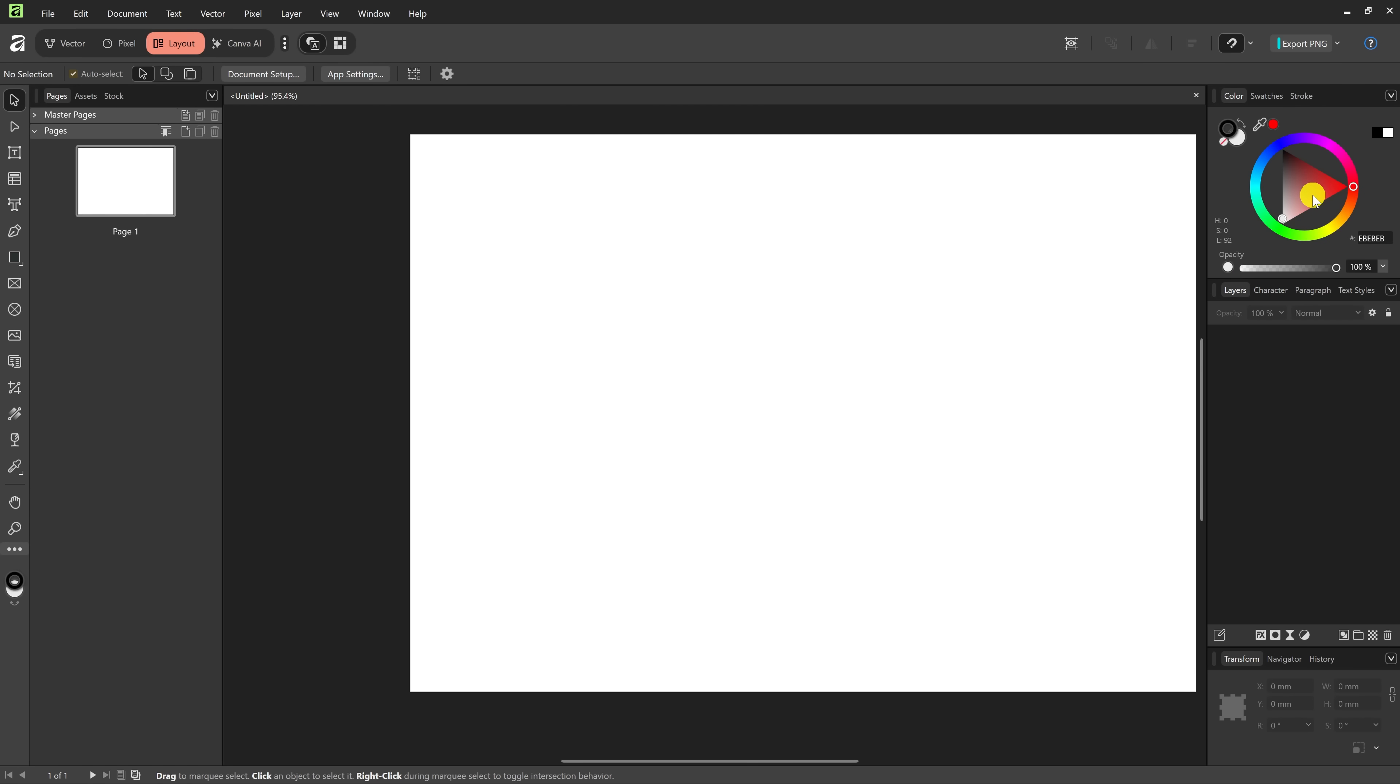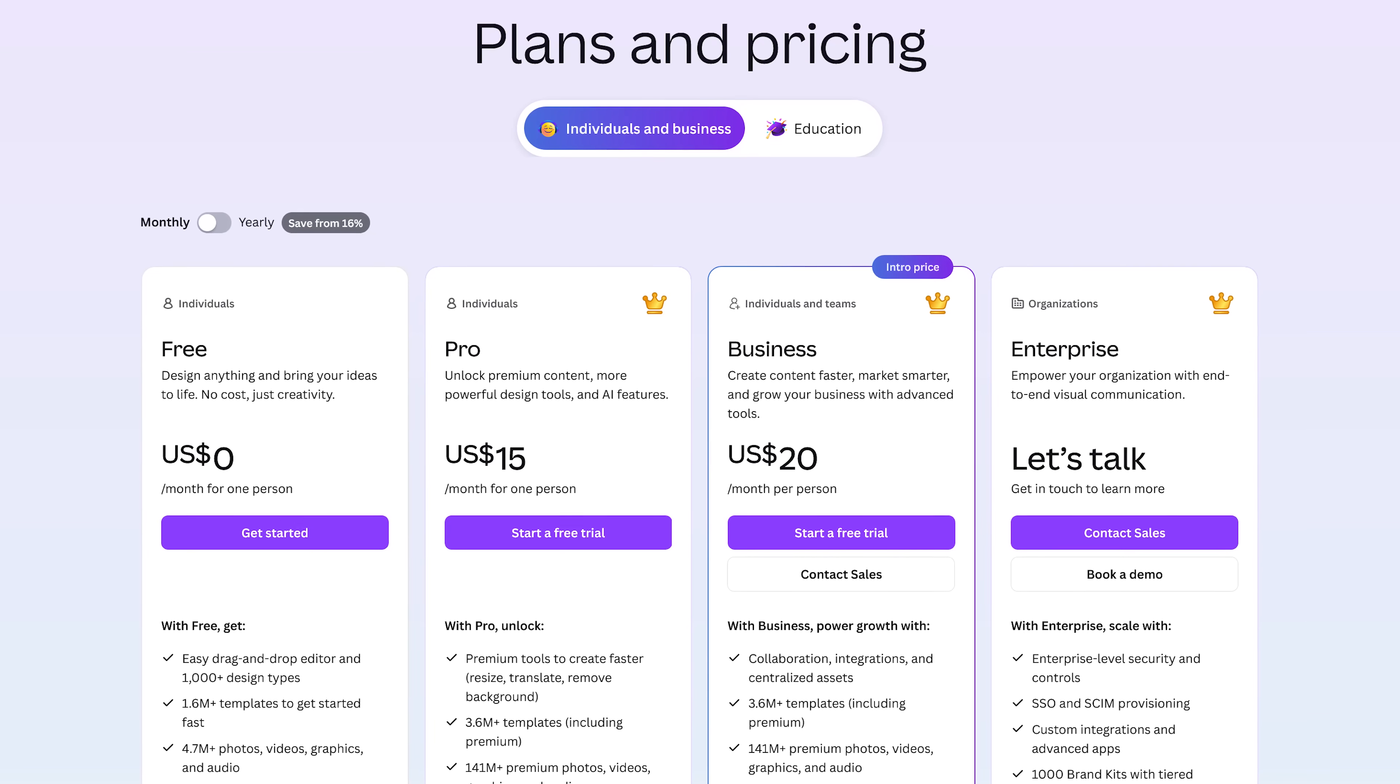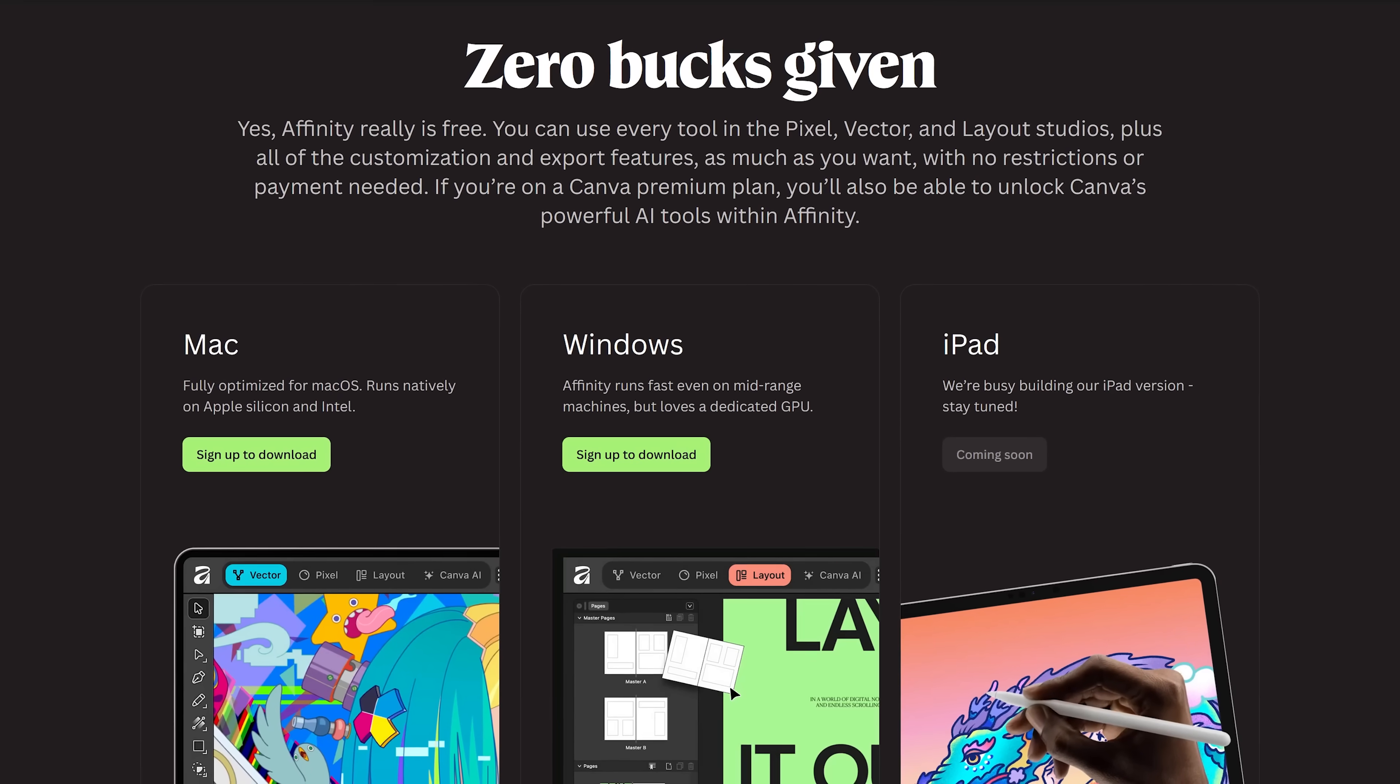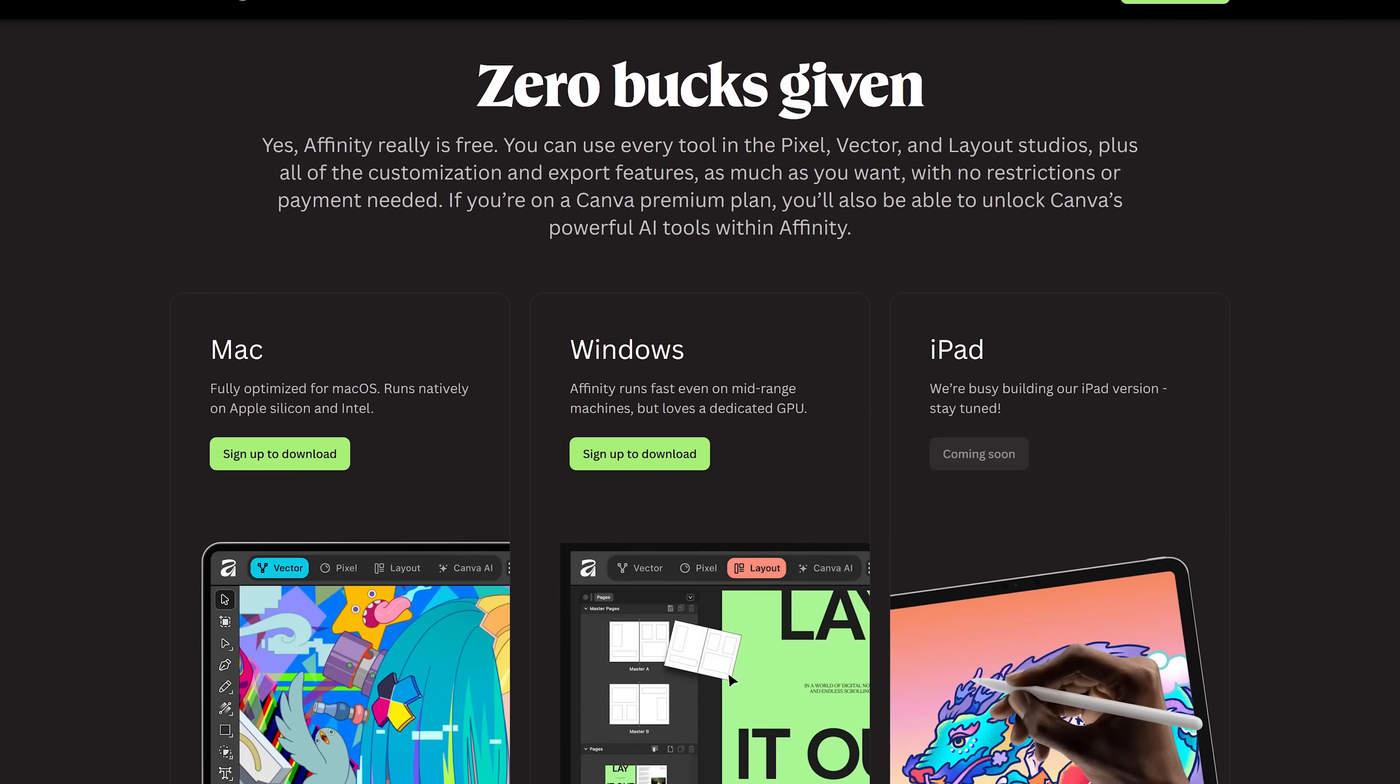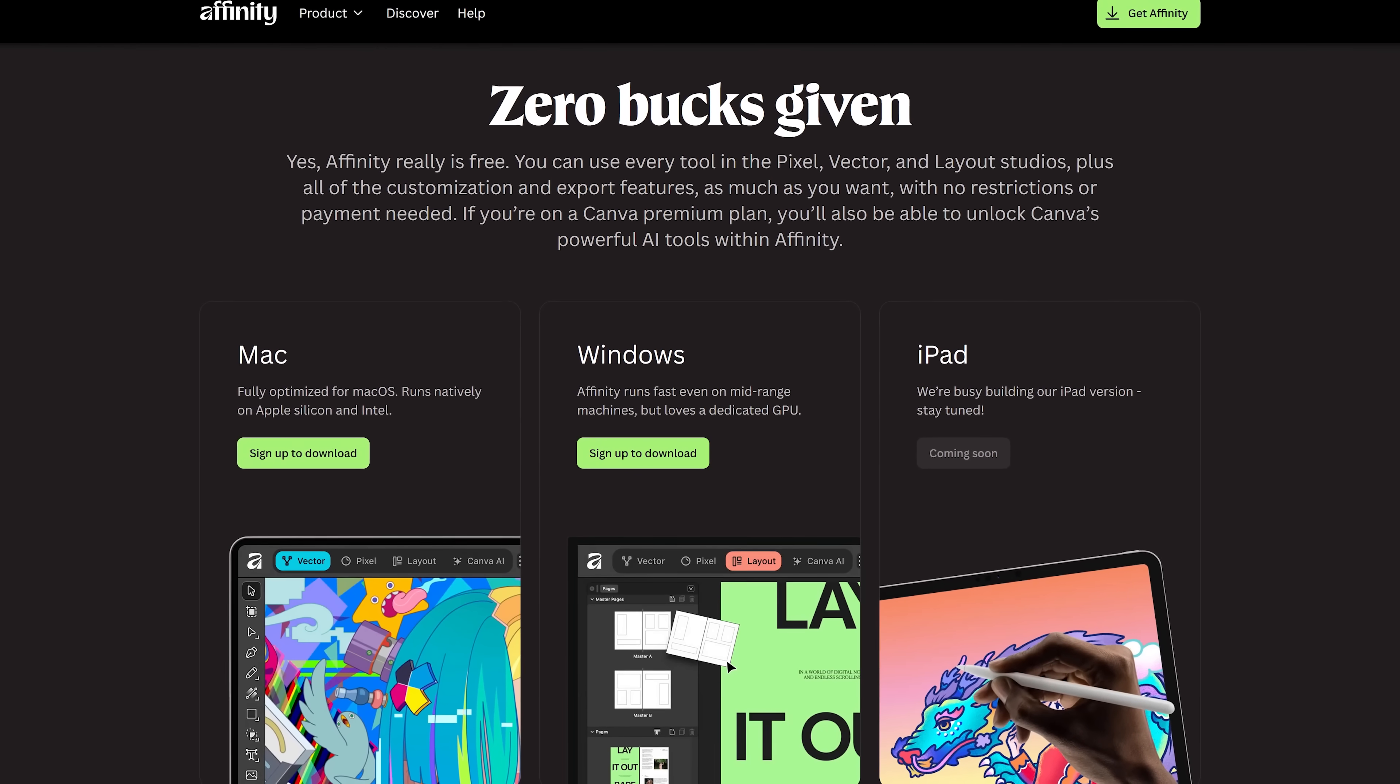What is not free to the right of Layout is their Canva AI. To use the Canva AI, it requires a premium account starting at $15 per month. Affinity is available to install for both Windows and Mac OS with support for iPad coming soon. And I'll say it here first, these three alternatives included are now the best free alternatives to Adobe's programs.